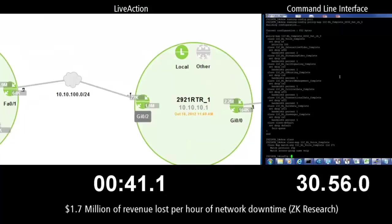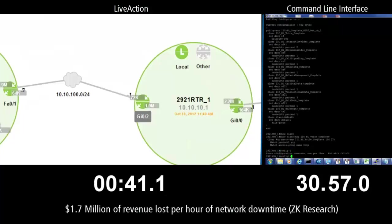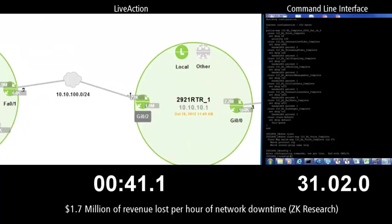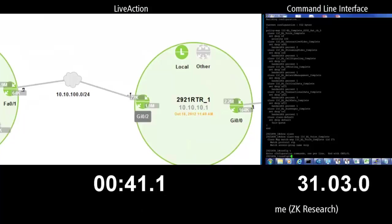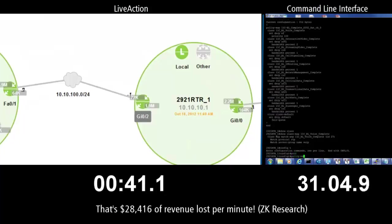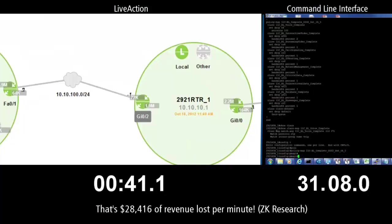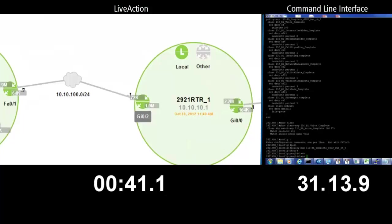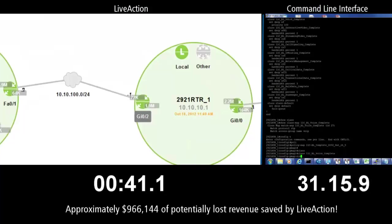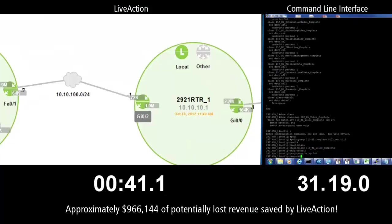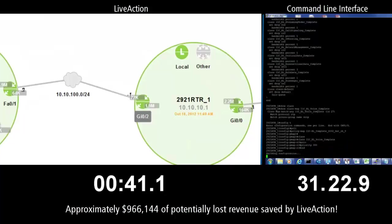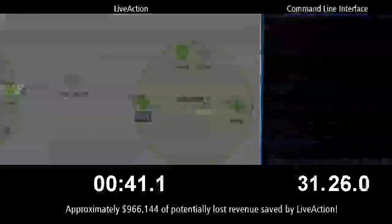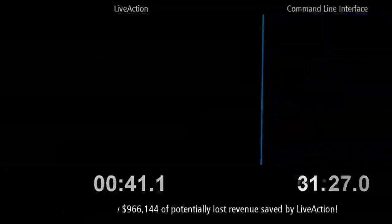According to ZK Research, an average of $1.7 million of revenue is lost per hour of network downtime. This average is reflected across all business verticals and translates to $28,416 lost per minute of downtime. In this situation, that means approximately $966,144 of potentially lost revenue was saved due to LiveAction's real-time monitoring and configuration capabilities.